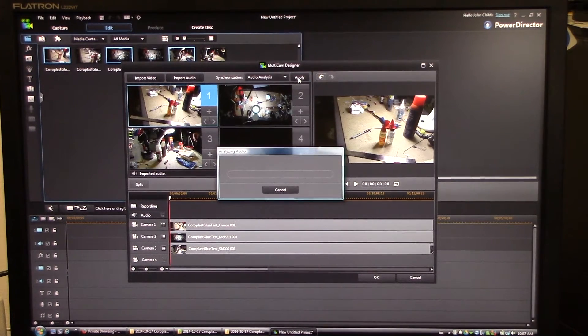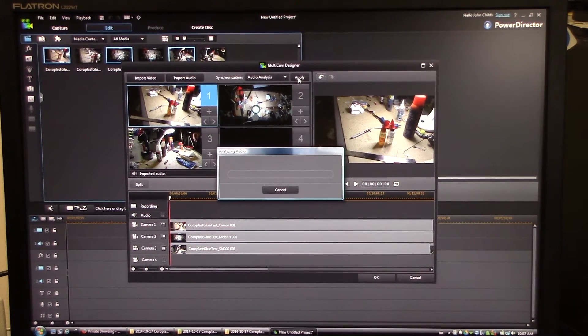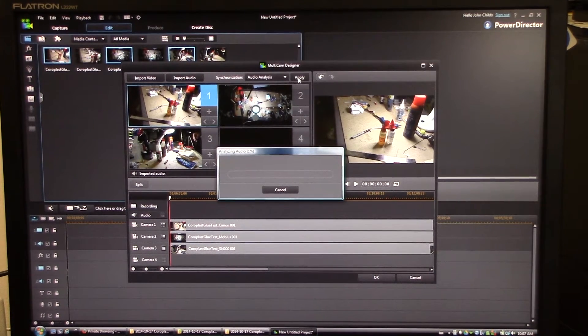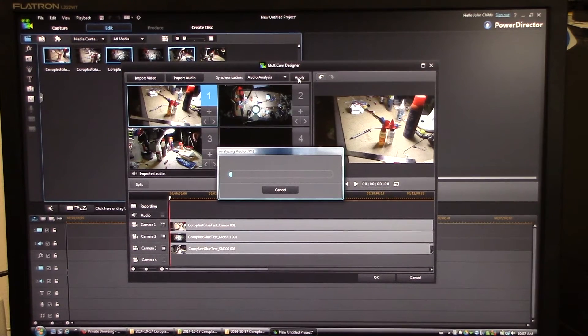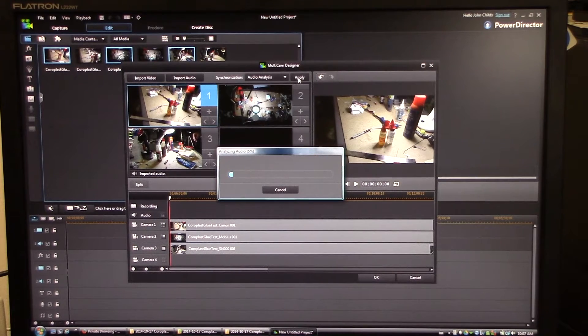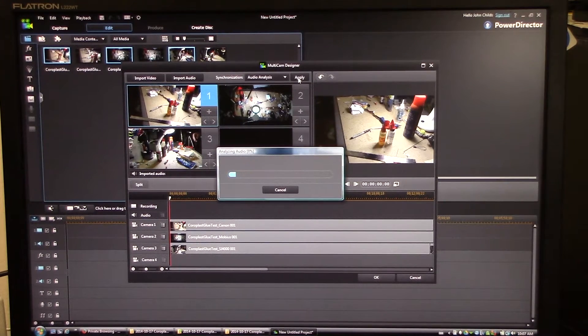Unfortunately for this video I had it turned down to 4 megabytes per second, which, or maybe it's megabits. Anyway, I had it turned way down from something I'd done before, so the video quality isn't quite going to be as good as it normally would out of my Canon. So I'm going to do audio analysis based on Camera 1 and click Apply.